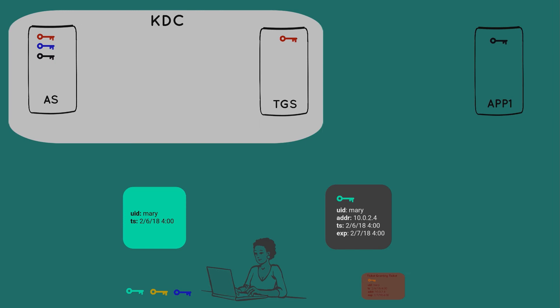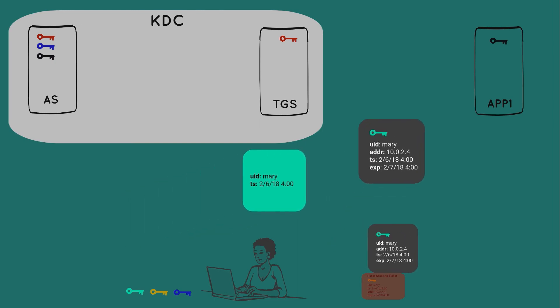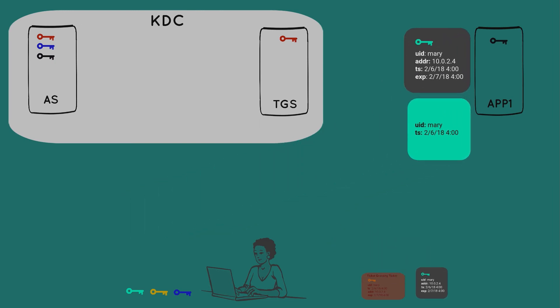And now both packages can be sent to the app server. Note here that Mary maintains a copy of the second session key and the service ticket, in case she needs to do this again in the near future.